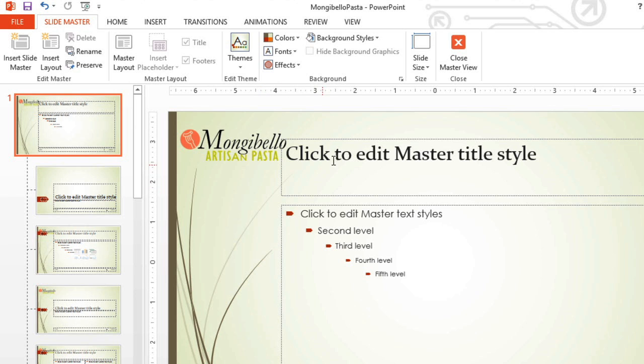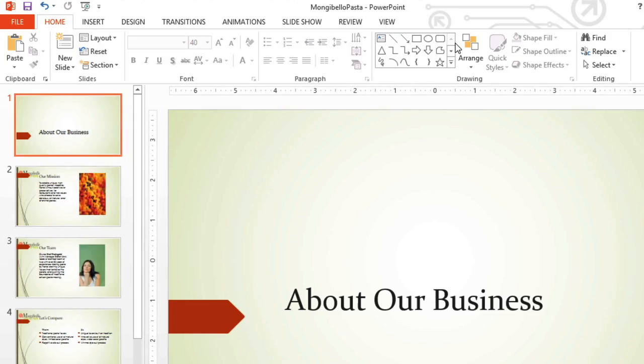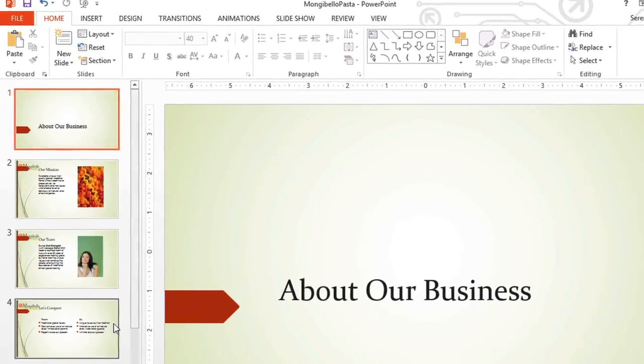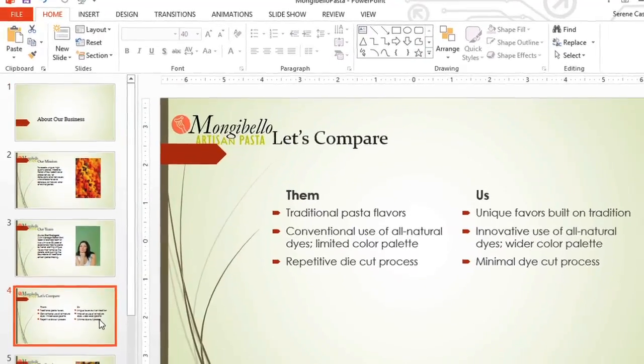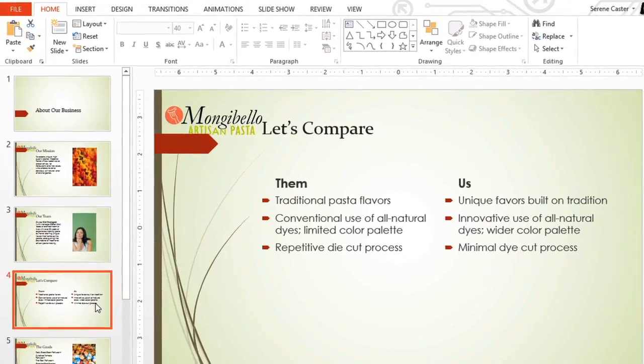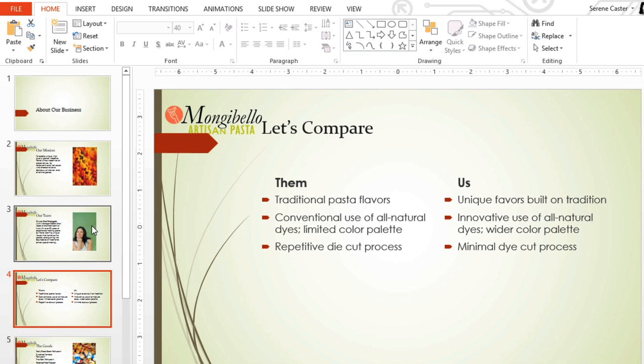Let's close the SlideMaster view for a second and see how our image looks on the other slides. Well, the logo looks good and it's in the upper left corner on each slide, but it looks like we've got two problems here.